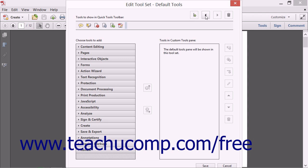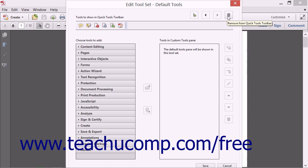To the right of the Add Divider button, you'll see the Move Left and Move Right buttons. To the right of those buttons is the Remove from Quick Tools toolbar button.